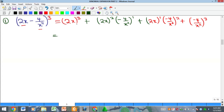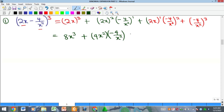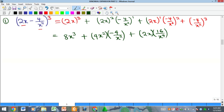Once we simplify by opening the brackets: the first term gives us 8x³. Then we have 4x² multiplied by minus four over x squared to the power of one — since the power is odd, the negative sign remains. Next, 2x multiplied by 16 over x⁴ — the even power removes the negative. Finally, the last term has an odd power so it remains: minus 64 over x⁶.